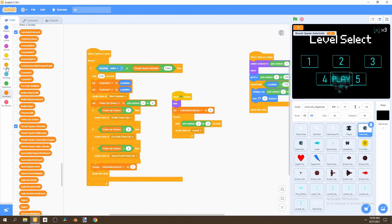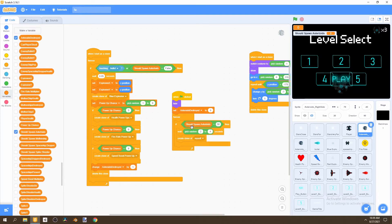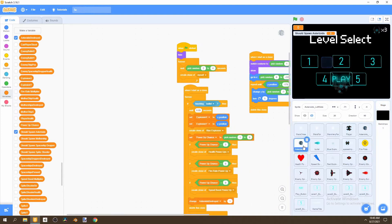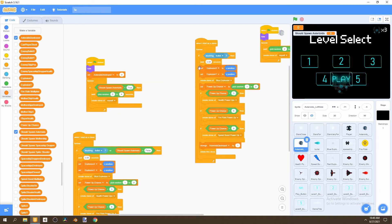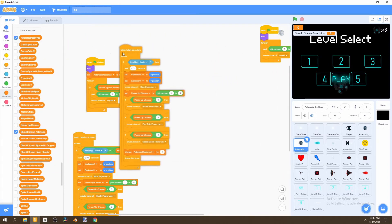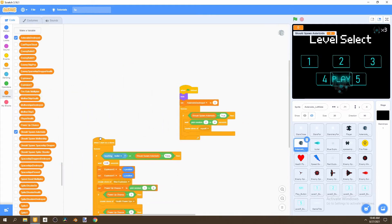Secondly, we don't want asteroids spawning if 'should spawn asteroids' equals false. Grab another if statement from Control, then an equals operator from Operators. Check if 'should spawn asteroids' equals true — make sure it's a capital T. If it does equal true, then actually spawn the asteroids. Drag this into the second asteroid as well — the left asteroid. Delete the old blocks: the one that only destroys on bullet touch, and the one that spawns regardless of 'should spawn asteroids'.